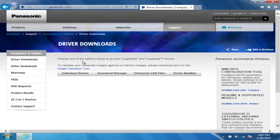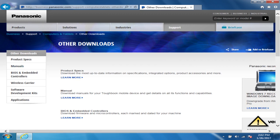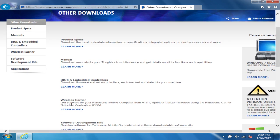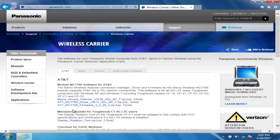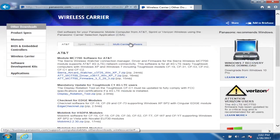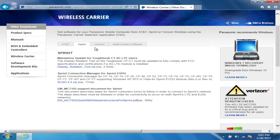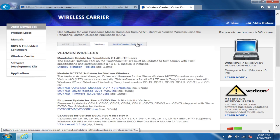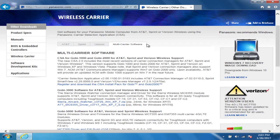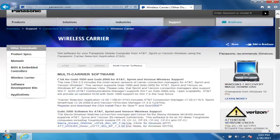The Gobi card drivers and all the other mobile broadband card drivers show up under 'Other Downloads.' You click on Other Downloads, then go to wireless carrier. If your card is an AT&T card you go there; if it's Sprint, you go there; Verizon there. If it's a multi-carrier card such as the Gobi 1000, 2000, 3000, or 5000, you go to the multi-carrier tab.